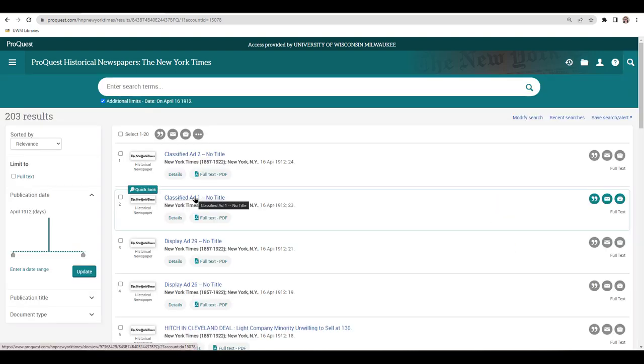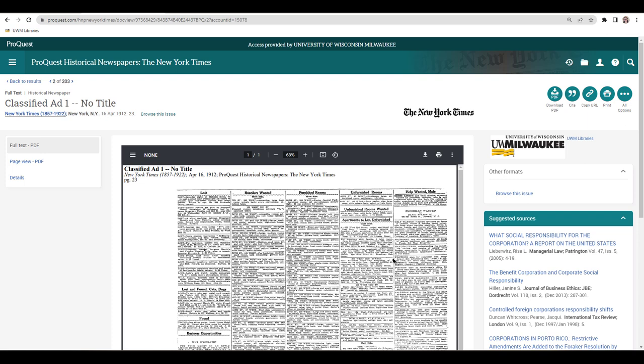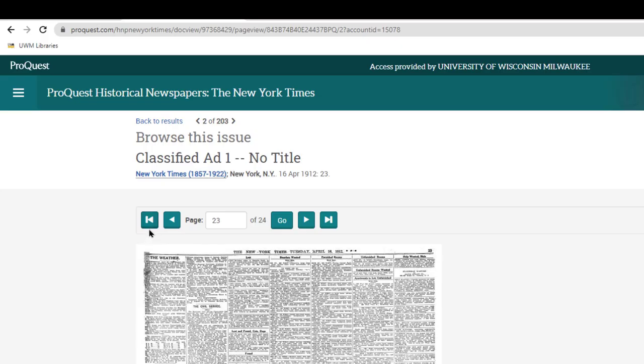Click on the title of any article in your search results. Then, select Browse This Issue at the top of the page. To get to the front page of the paper, click on the far left arrow in the navigation bar at the top of the page.